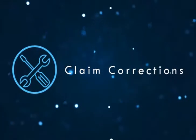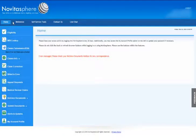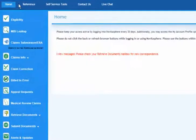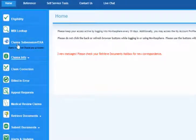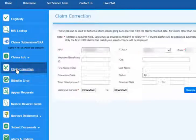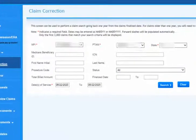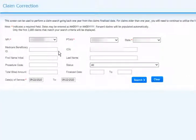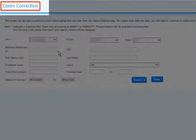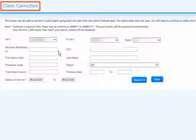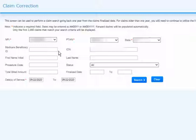Claim Corrections. Once you've logged into Novitasphere, click the Claim Correction feature on the left navigation bar to access this feature. The Novitasphere Claim Correction feature allows users to make changes for clerical errors. First, you will need to locate the claim you want to correct.